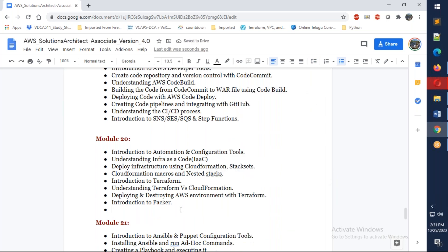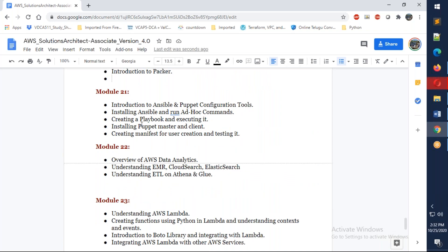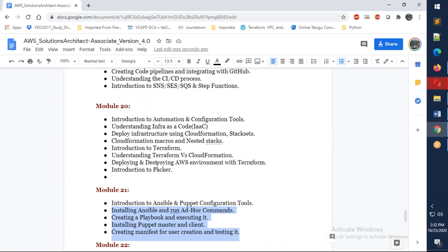We're going to talk about Puppet and Ansible. We'll just give an overview about how the configuration management will be there. We're going to talk about Terraform and Packer, but Terraform is not full-fledged. I need to give understanding of how Terraform and the differences between CloudFormation.